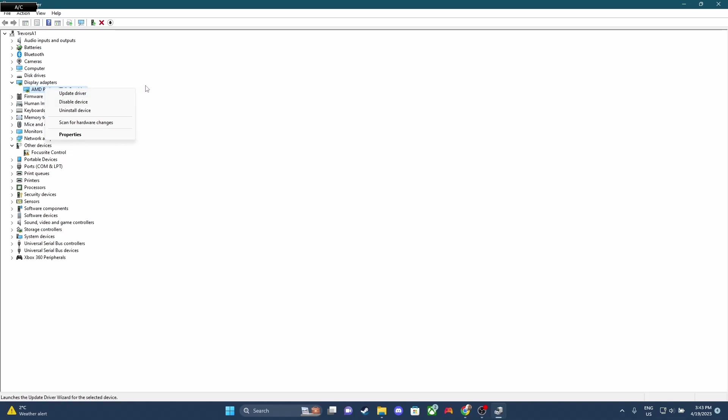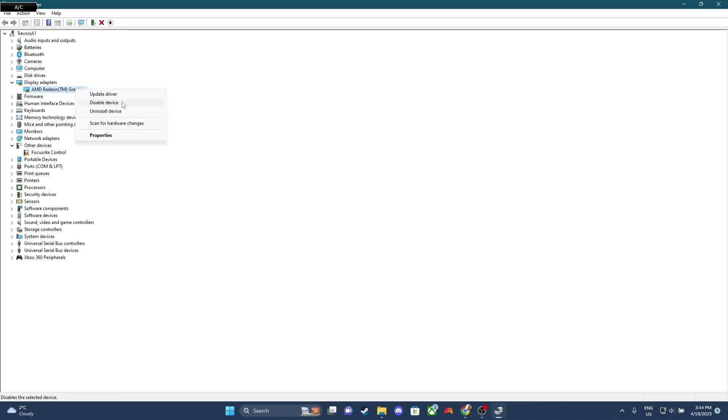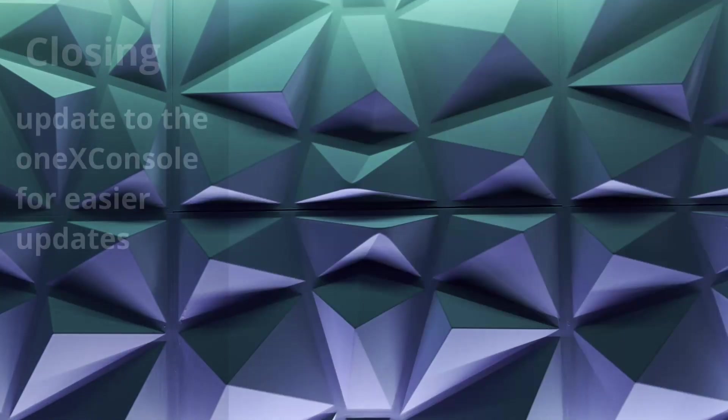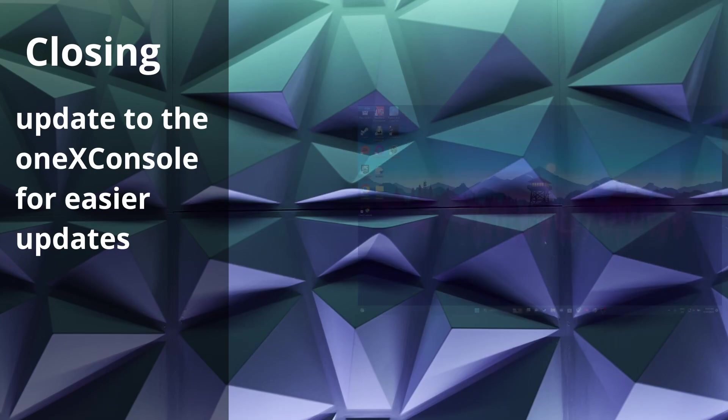The screen will flash black, and then it'll come back. And then you're gonna wanna right-click again and click Enable. So this hopefully will fix it if all the other fixes haven't worked.